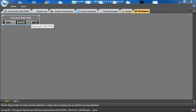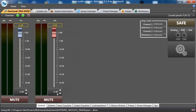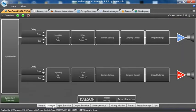In the output EQ, it is possible to do custom FIR. This is how people like EAW is doing their focusing as well as Fulcrum Acoustics and others.